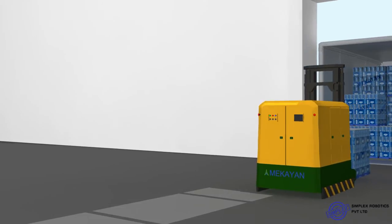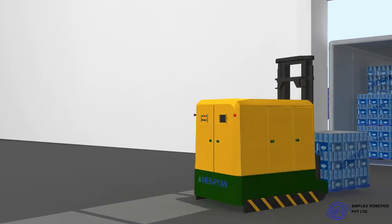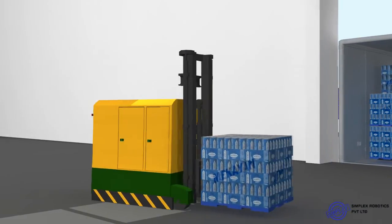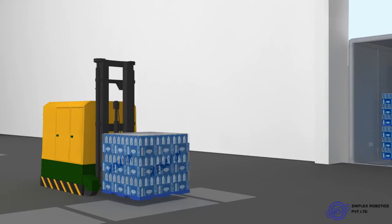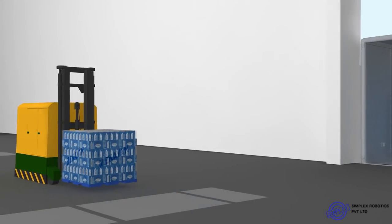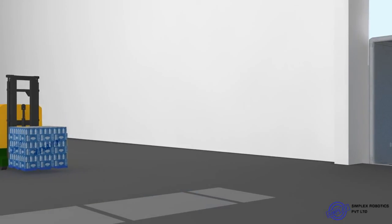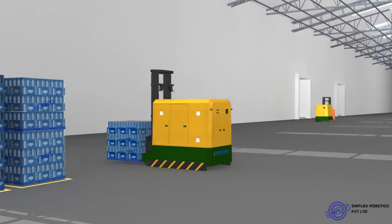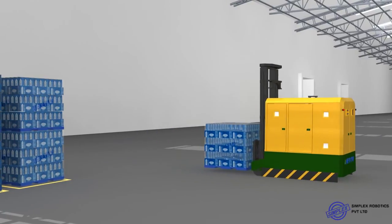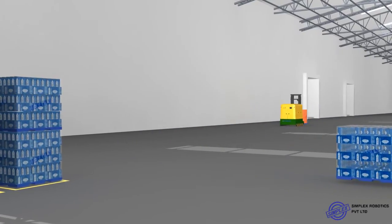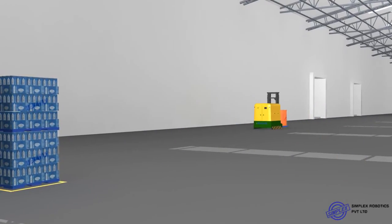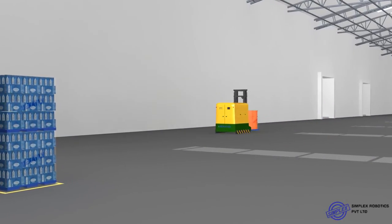Our automated guided vehicles, also known as AGVs, can transfer material from one station to another. It unloads material from trailers and loads it onto stations of desired heights.